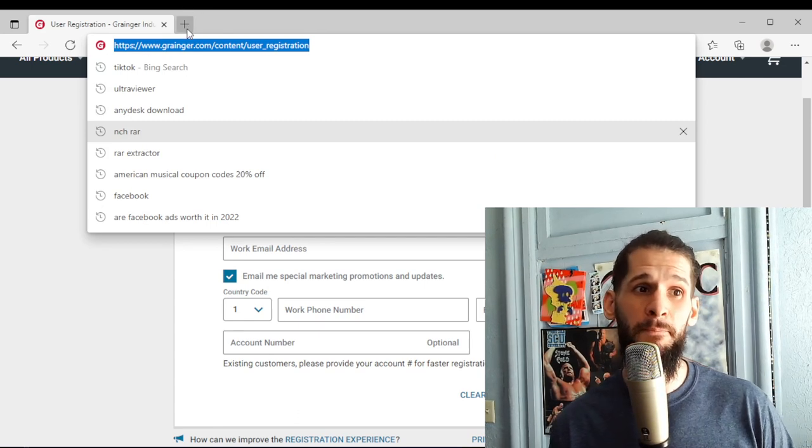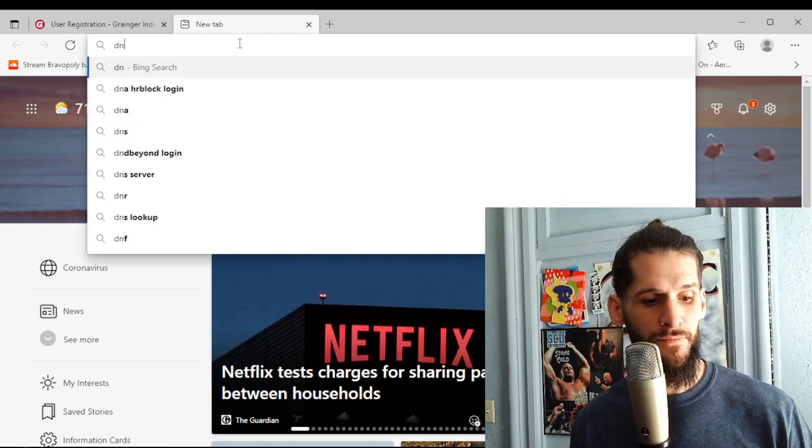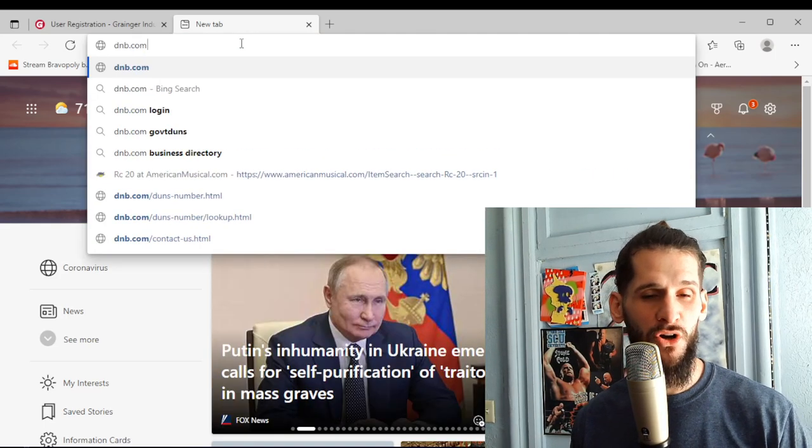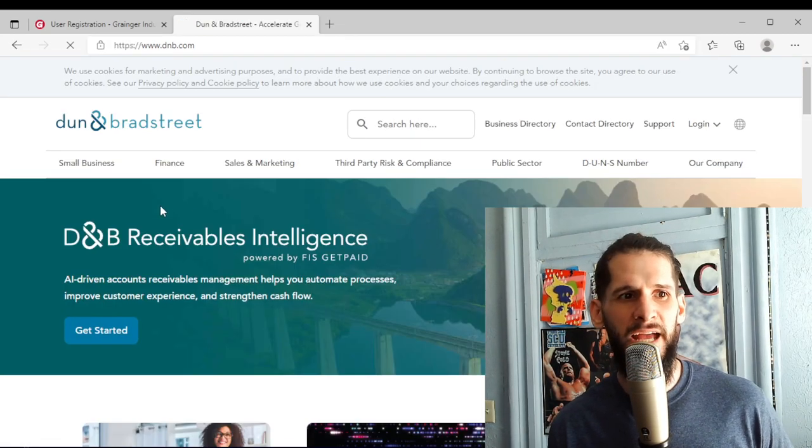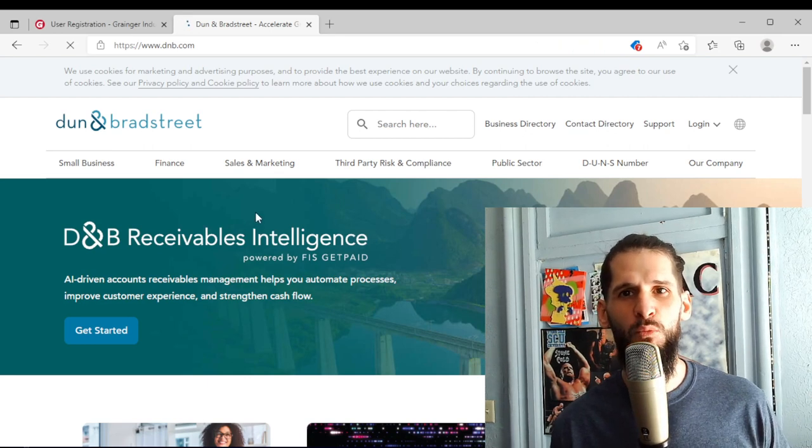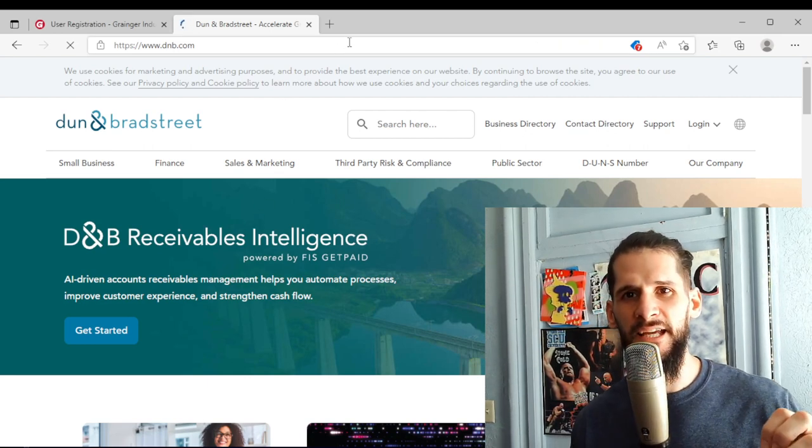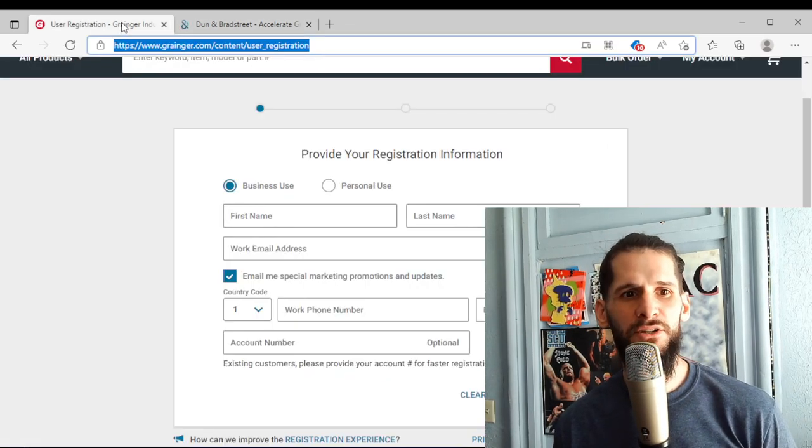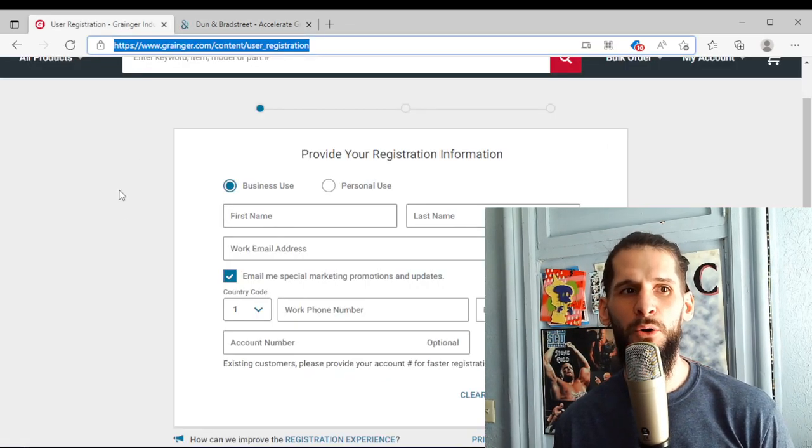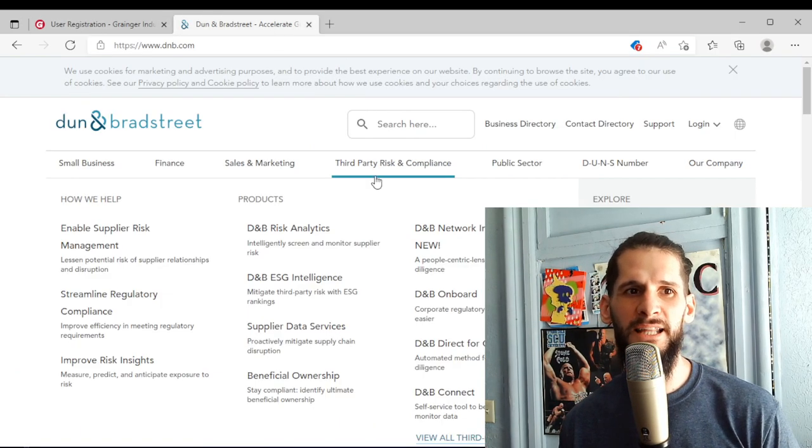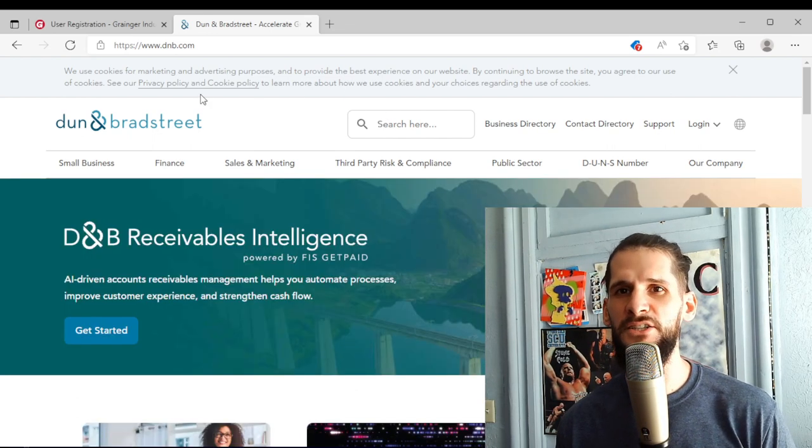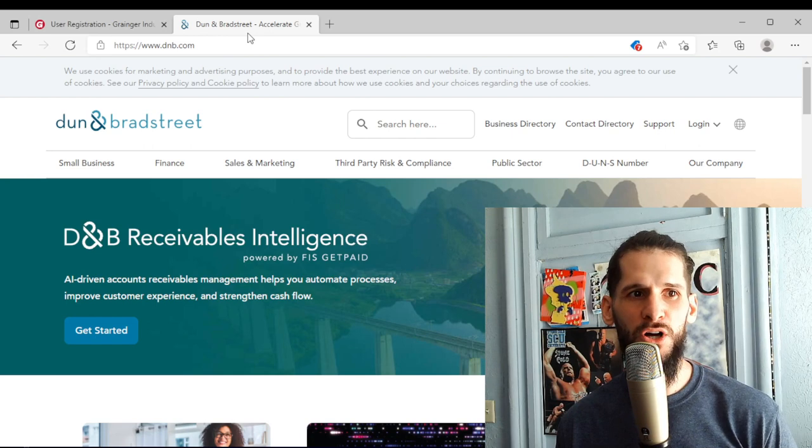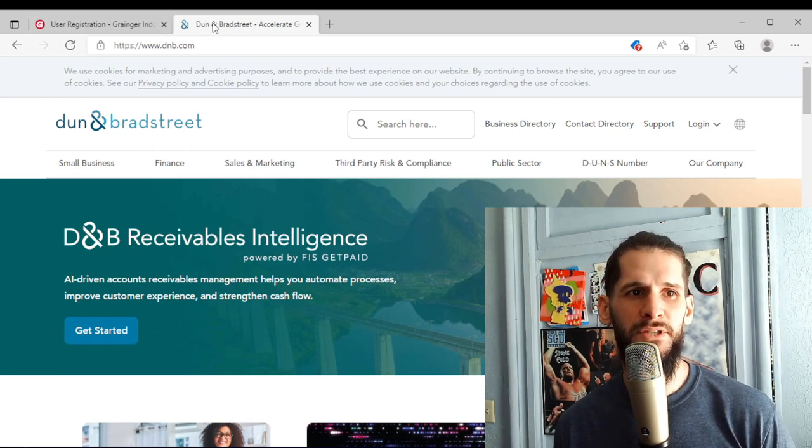And this company reports to Duns and Bradstreet. That's another thing that I'm about to show y'all today. Once you start your LLC, you can go to this website dnb.com and register for what's called a DUNS number. What that does is it's your business credit profile. So Grainger, when they report, they'll report to Duns and Bradstreet. So when people like banks and different lenders look at your business, they're going to look at your DUNS number.